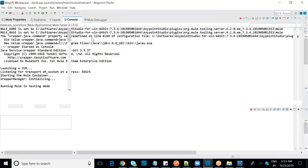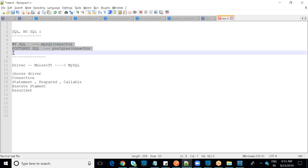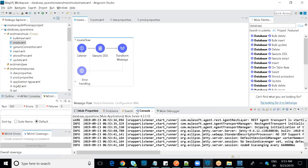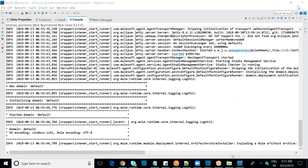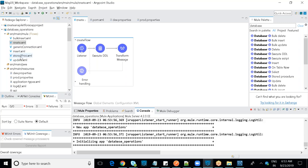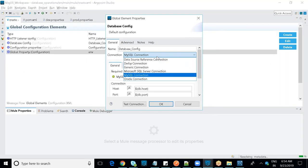Going forward we'll use two databases: PostgreSQL and MySQL. I'll assist if you face issues with database connections. The connection type options shown in the connector include generic connection and database-specific connections.